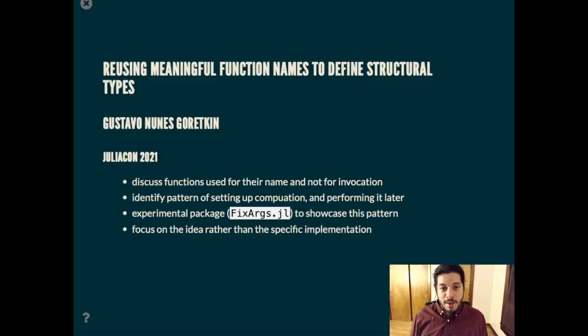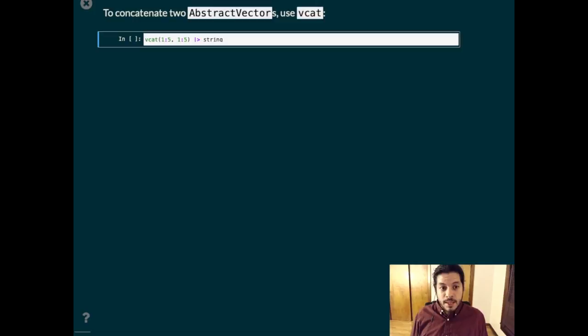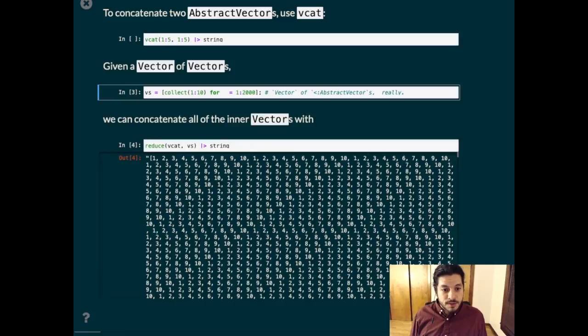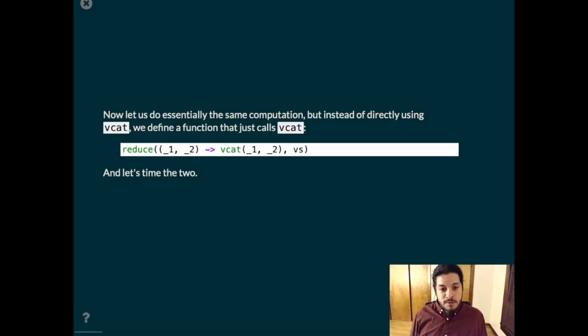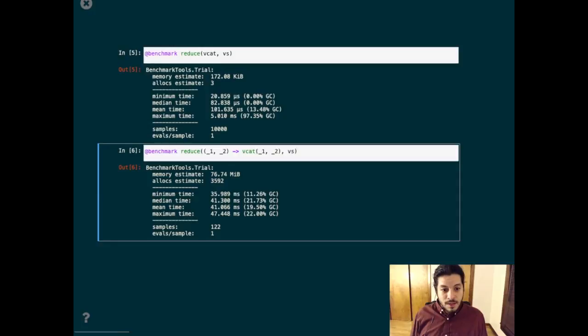To get started, let's use an example based on vcat, which is how we concatenate vectors. To concatenate a vector of vectors, we can use a higher order function reduce and we get the result that we want. Let's do the same thing but now use an anonymous function instead of directly calling vcat and we can time the two.